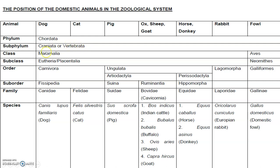Under vertebrates, we mainly have focus on two classes — that is Mammalia, and next one is Aves, in which the fowls are included. Under subclass Placentalia, that is animals who are having placenta, order Carnivora will be comprising of Canidae and Felidae, that is dogs and cats.